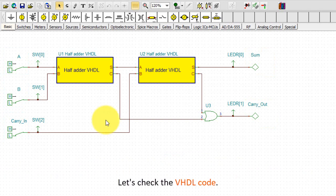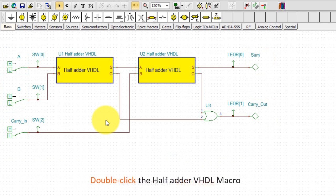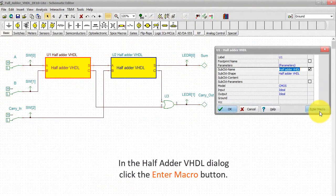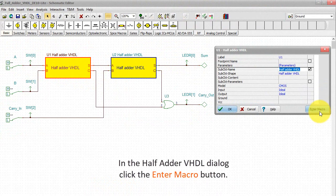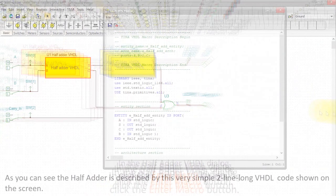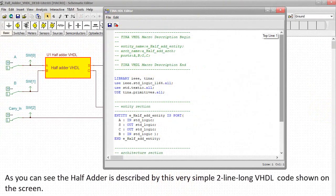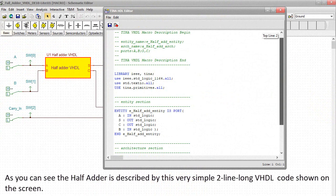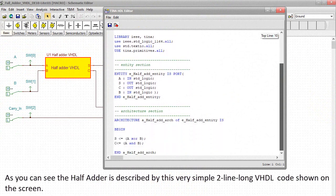Let's check the VHDL code. Double-click the half adder VHDL macro. In the half adder VHDL dialog, click the Enter Macro button. As you can see, the half adder is described by this very simple two-line long VHDL code shown on the screen.